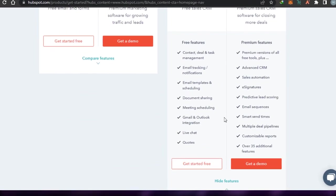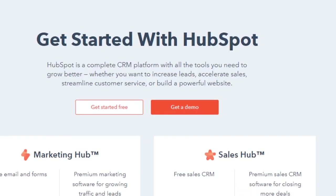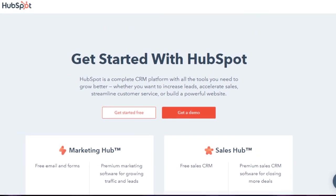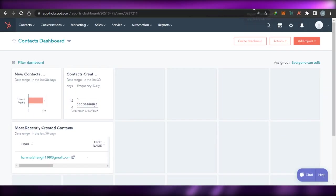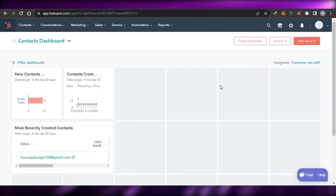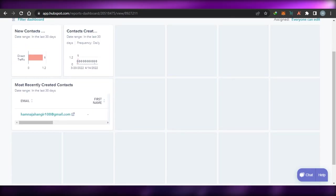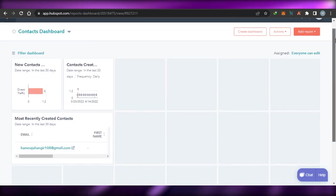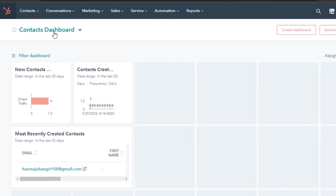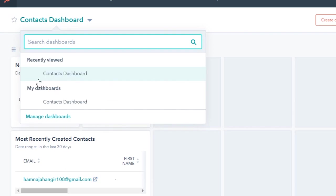I'm going to go ahead and click on sign up. The signing up process is really easy — you simply sign up with your Google account. After the initial sign up, this is where you will land. This is my CRM dashboard right here.